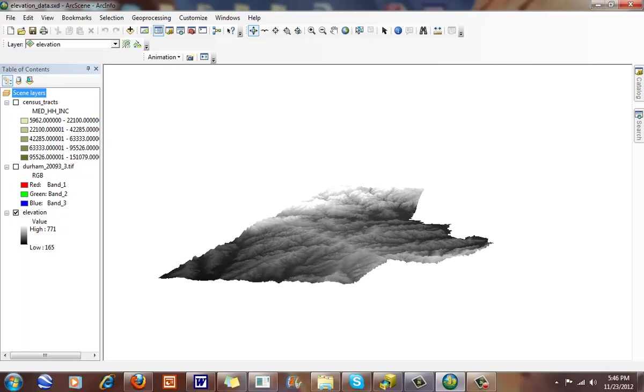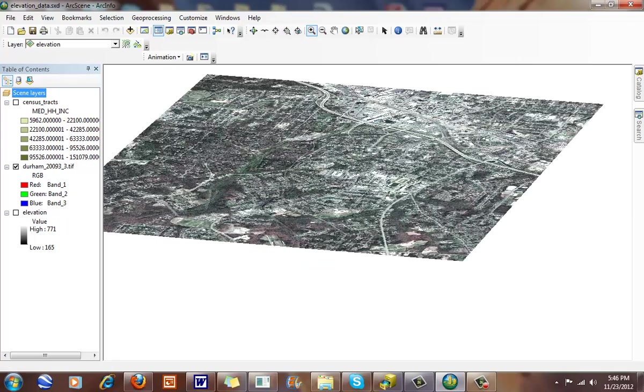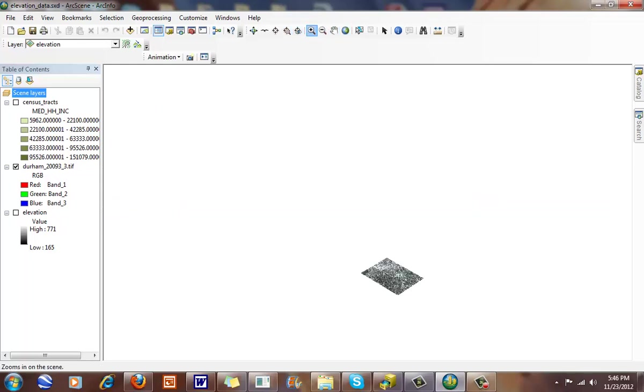Another thing we can do is called draping. And you can see here when I uncheck this, now I have an image of, this is a DOQ taken from near campus. And I'm going to zoom in here.